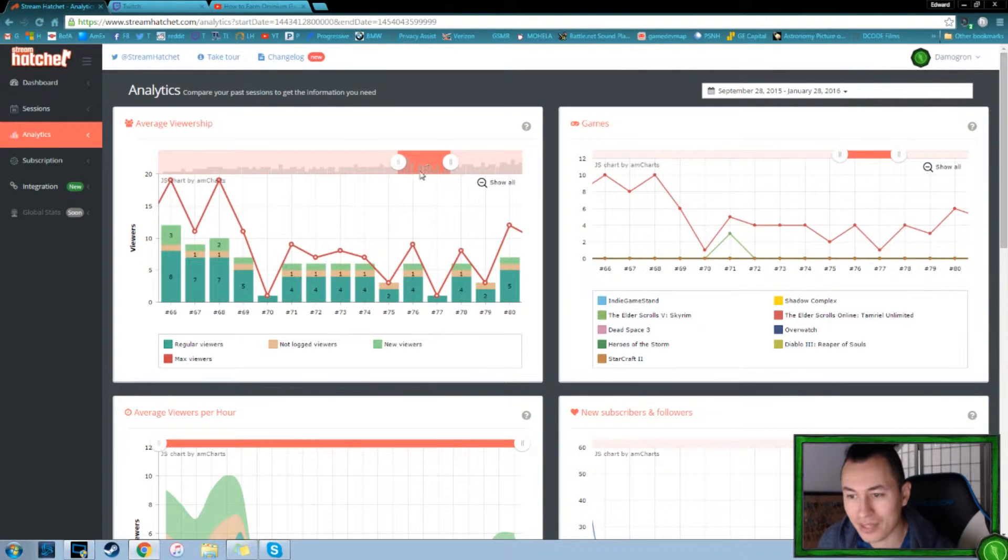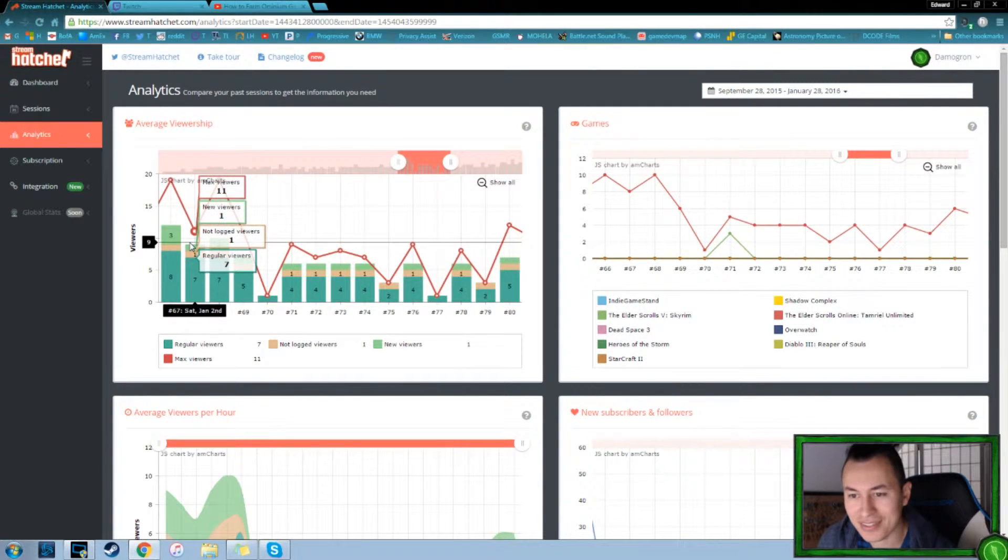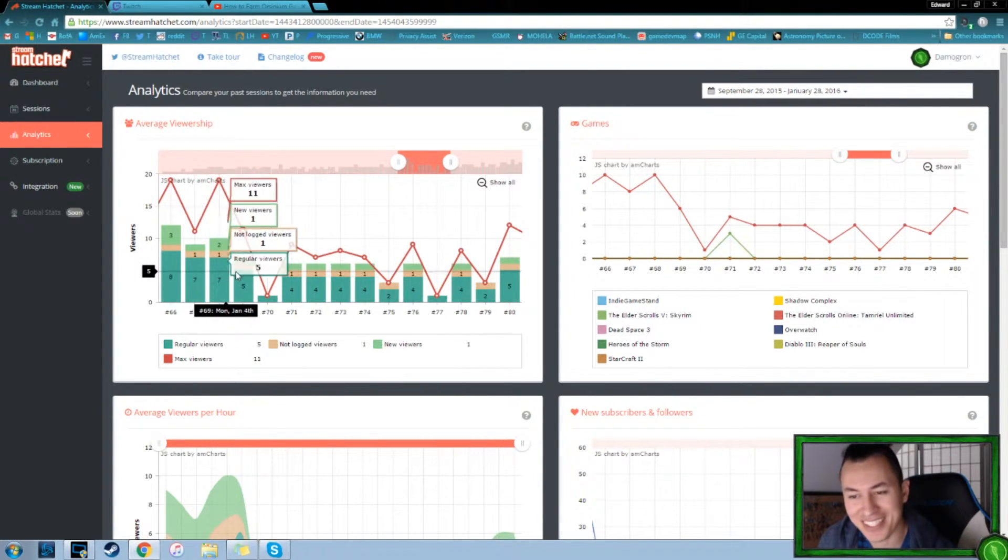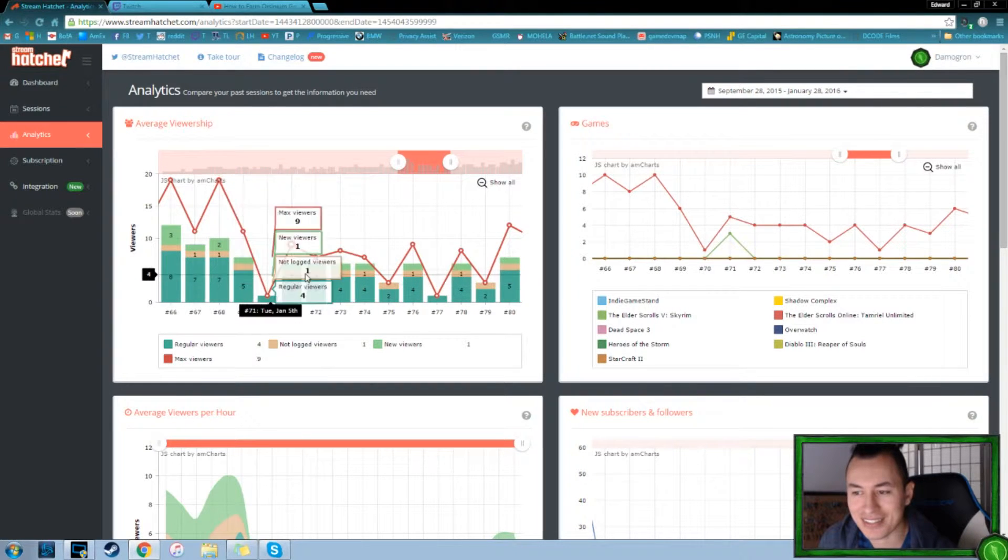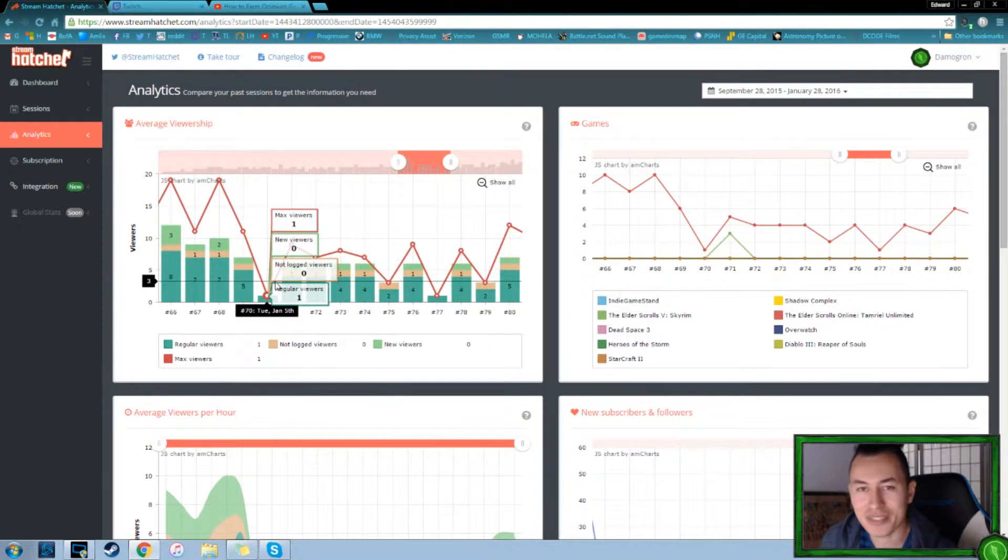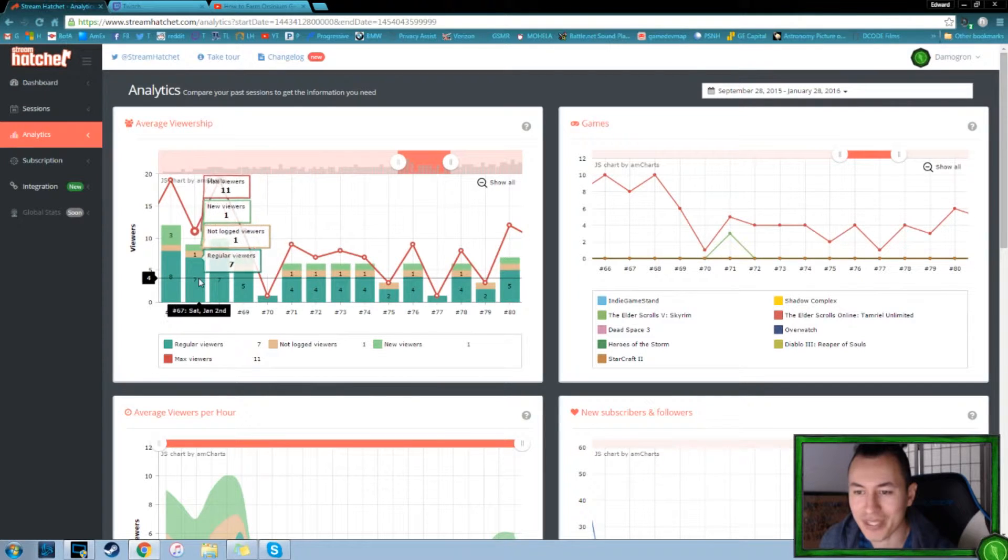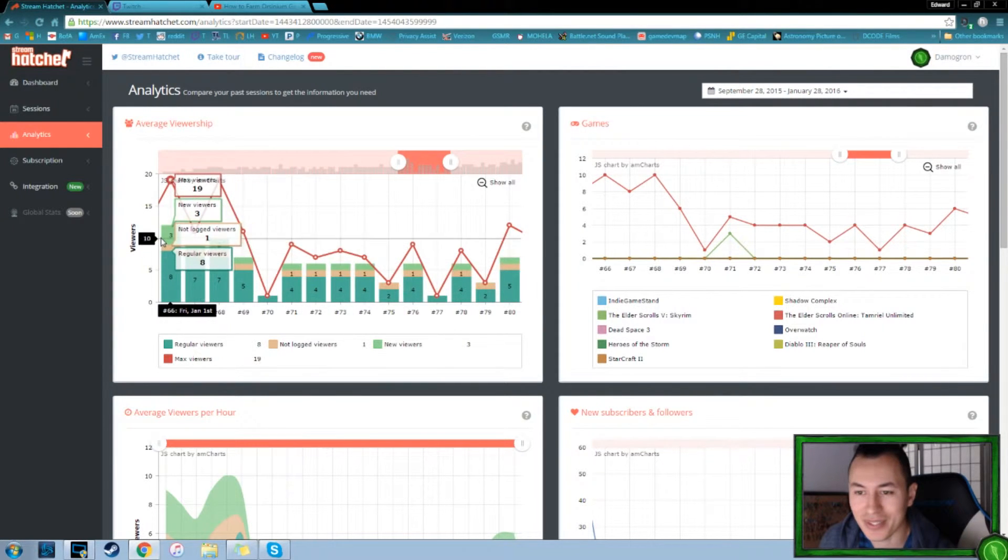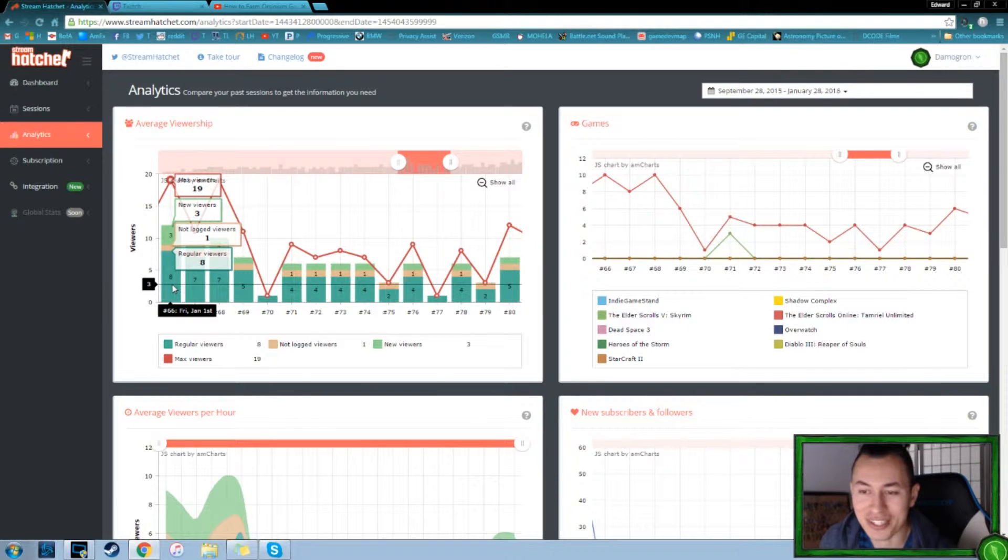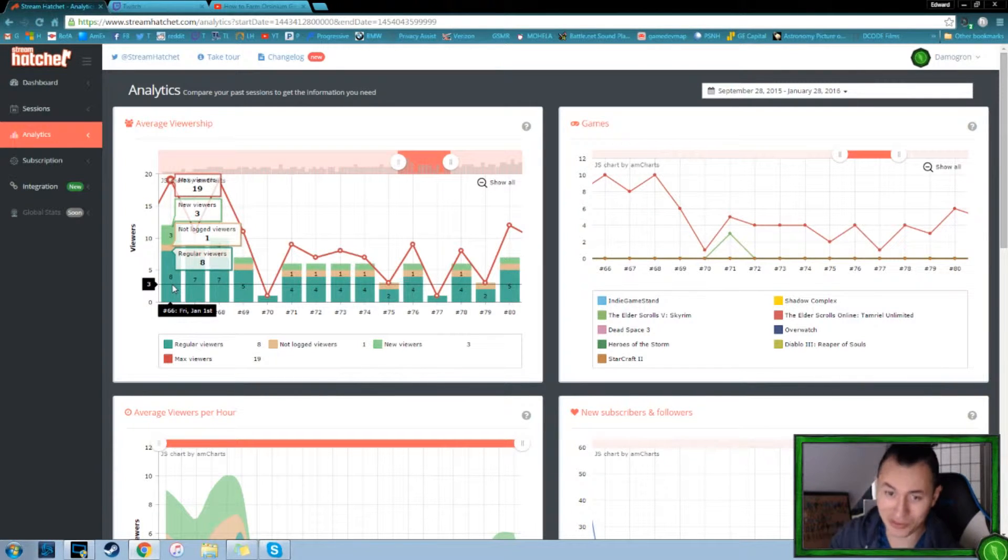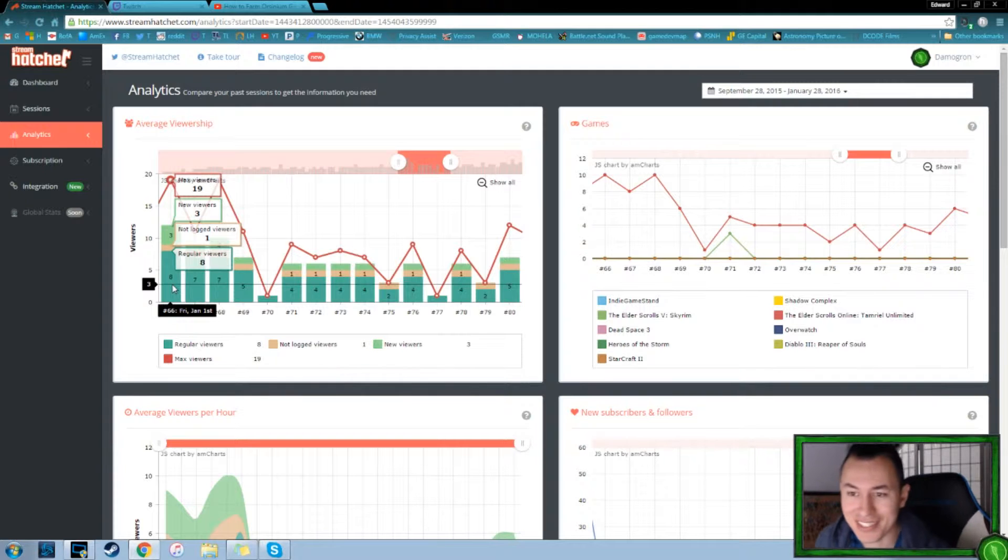And it's good stuff. To see where you grow, right? Because it's always tough to say, did I make a difference? Did I do what I wanted to do? Eight regular viewers, three new viewers. So that's people that tuned in for the first time, had a max of 19.